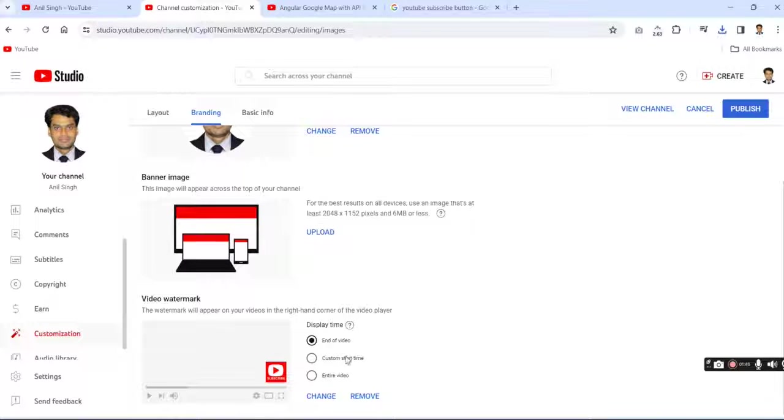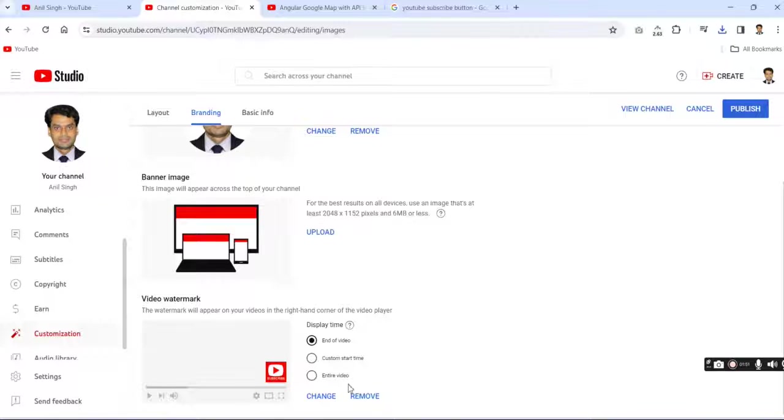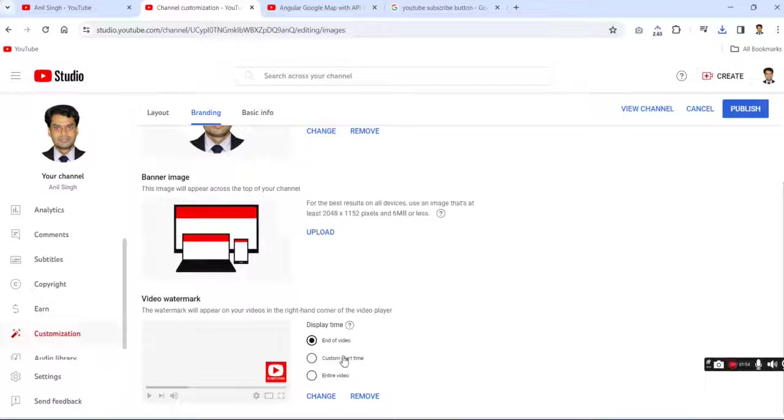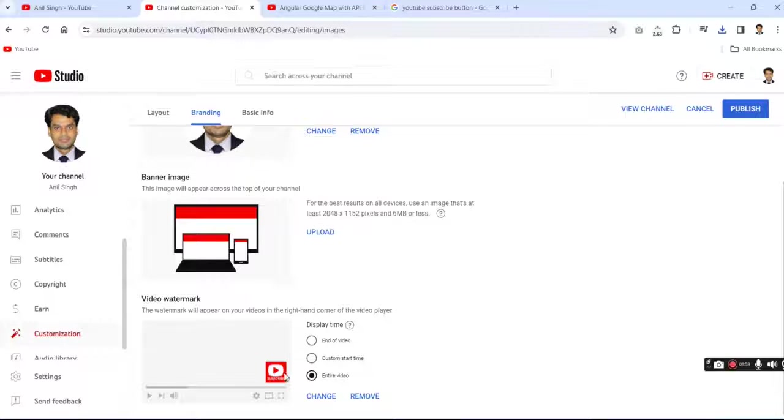End of the video, custom start time, and entire video. You can choose any one of them. Now I'm going for the entire video section. This will be displayed on your right bottom corner in the entire video.